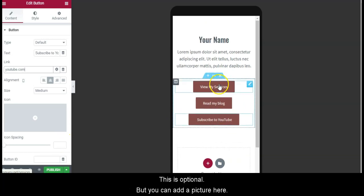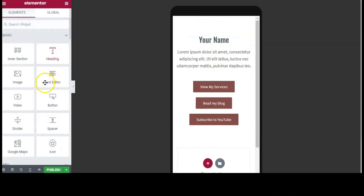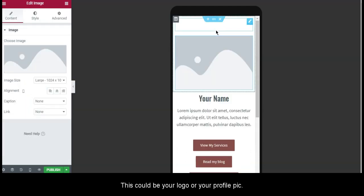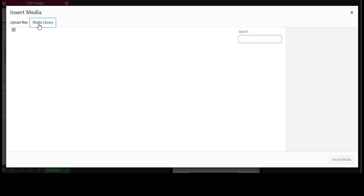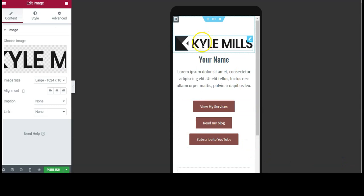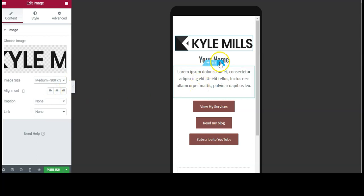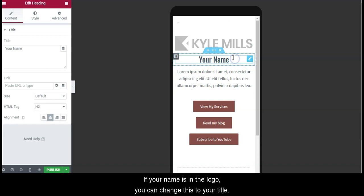This is optional, you can add a picture here. This could be your logo or your profile pic. If your name is in the logo, you can change this to your title.